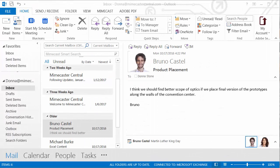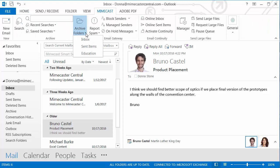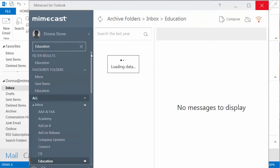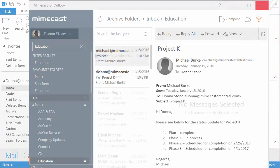Back in Outlook, under the Mimecast tab, Donna can click the drop-down arrow next to Archive Folders to see the folder that she set as a favorite. When she clicks it, it will instantly take her to the Archive view of the Education folder.